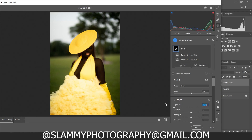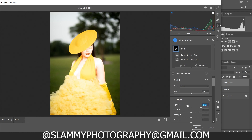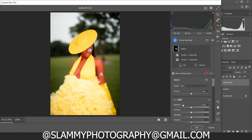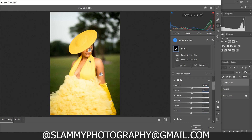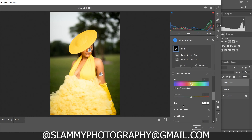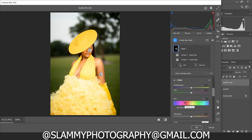After selecting the body skin and facial skin adjustments, it's going to create a mask for us so every change we make now affects only the skin of the model. We are going to increase the brightness a little bit, increase the contrast a little bit — we're trying to separate the color of the outfit from the model's skin to make it stand out. Then scroll down and take down the temperature of the model a little bit.